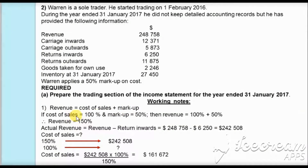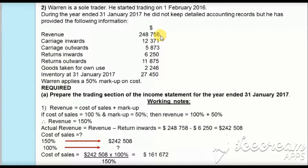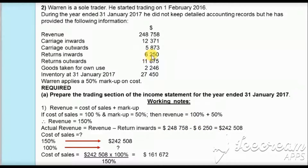We take cost of sales as 100% and the markup applied is 50%, so revenue will be 150%. Revenue is given as $248,758. However, there is also a return inward. Revenue here means sales revenue, and return inwards are the sales returns, so these have to be subtracted to find the actual revenue. Taking $248,758 minus return inwards of $6,250 gives actual revenue of $242,508.